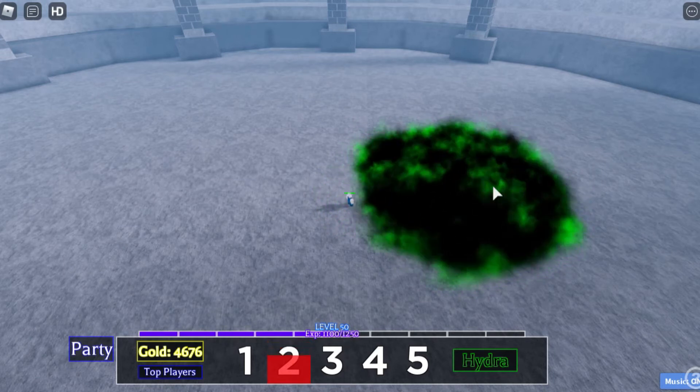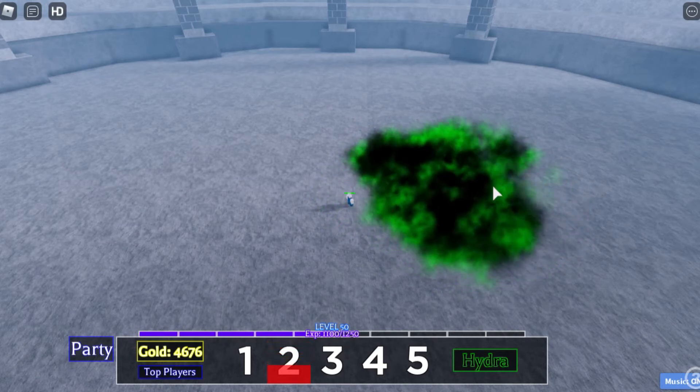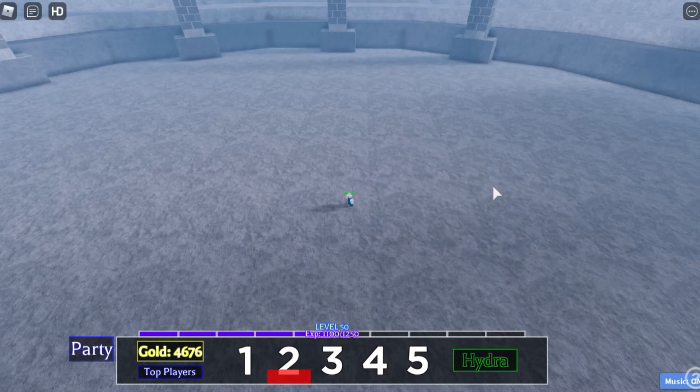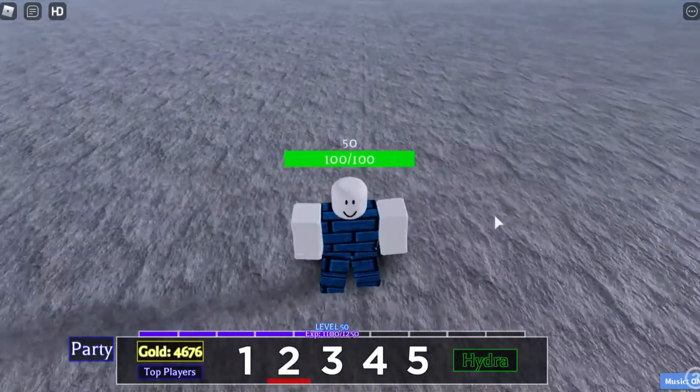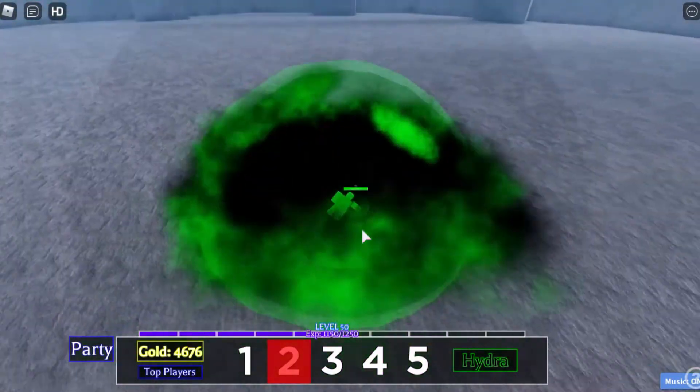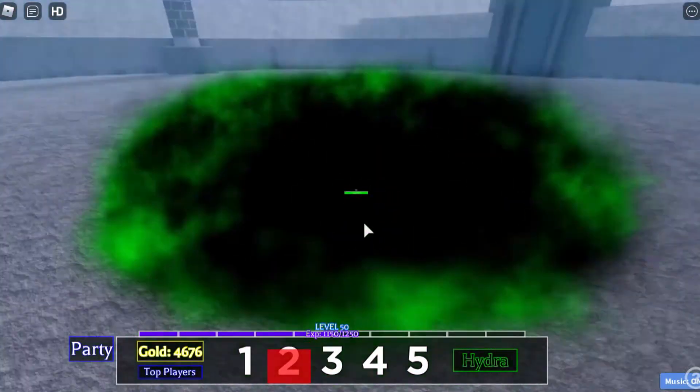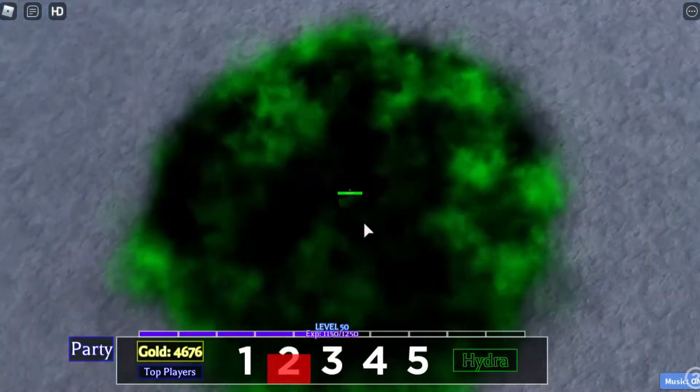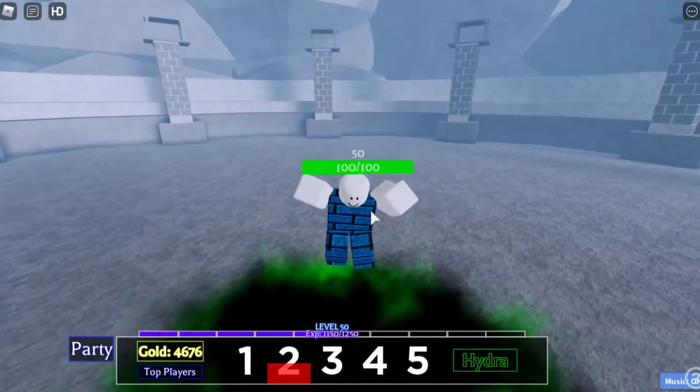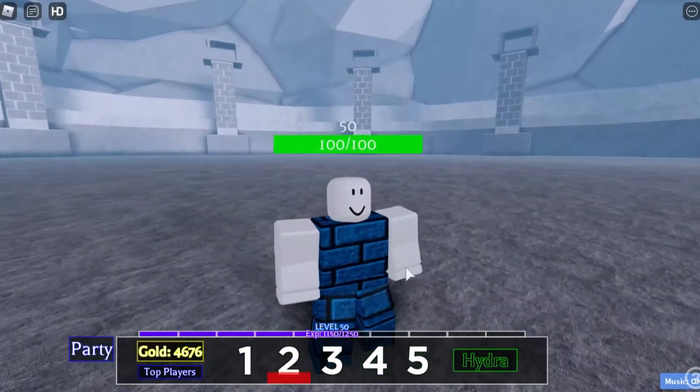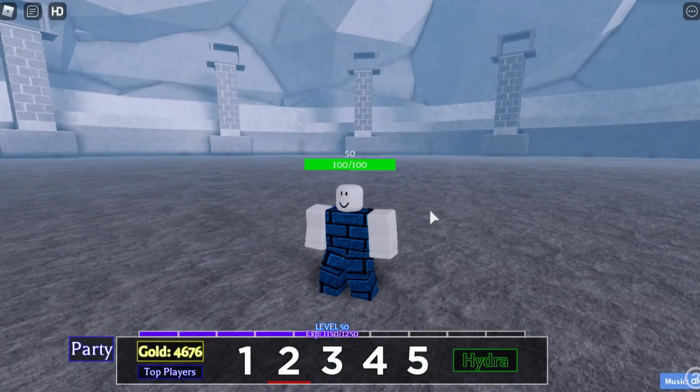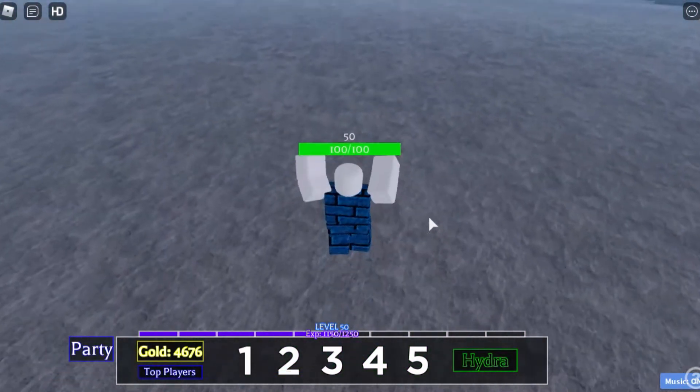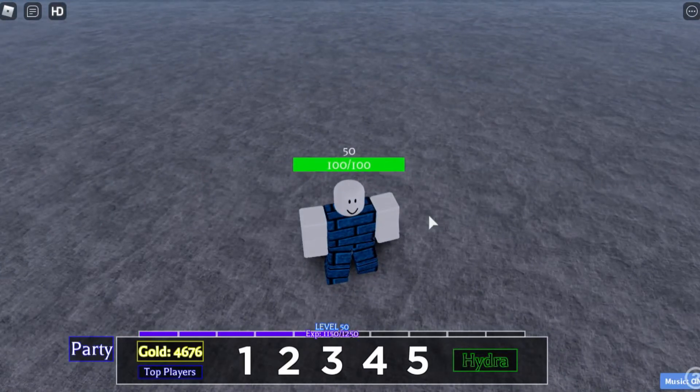It deals damage like over time. For example, if I got into this cloud here, I will get like poisoned or something, so I will minus my health every single time. That is what the second magic ability is.